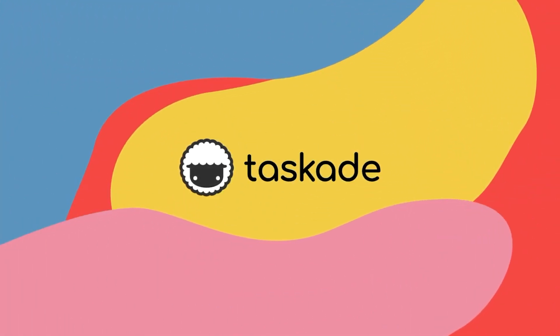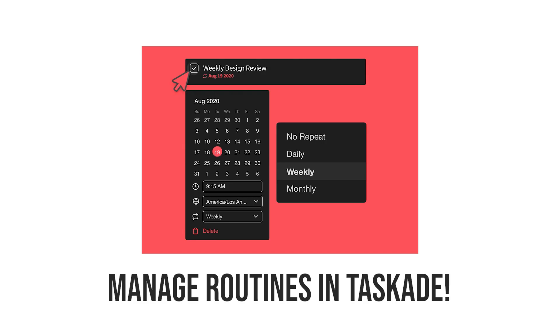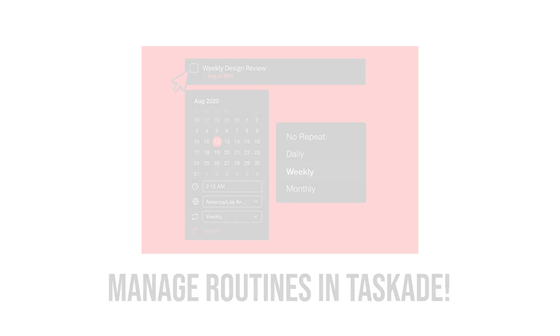Hello everyone and welcome back to Taskade. In today's video we'll be sharing our tips on how you can manage your routines in Taskade with the help of recurring tasks. Let's jump right into it.